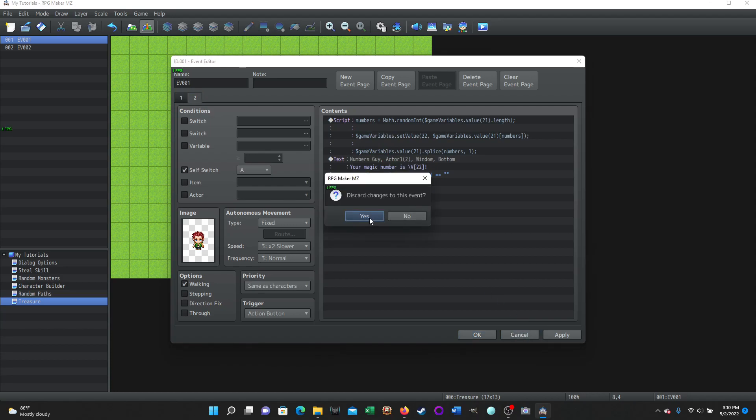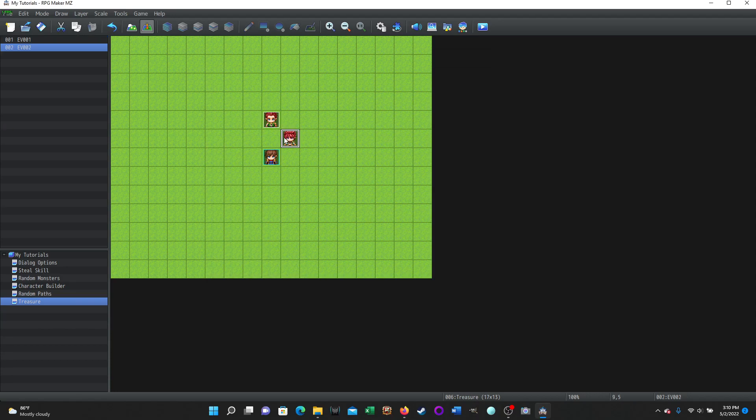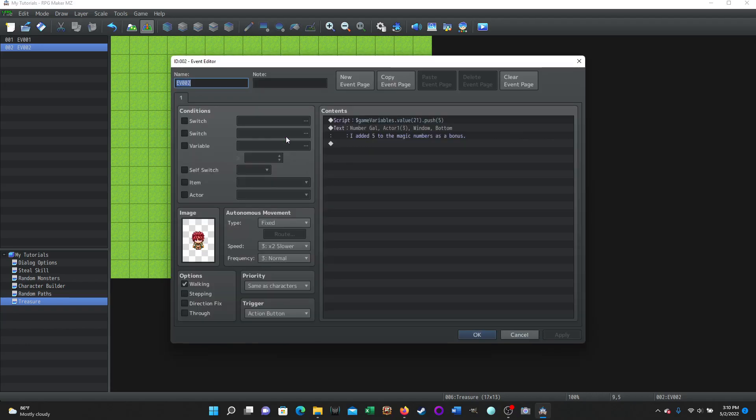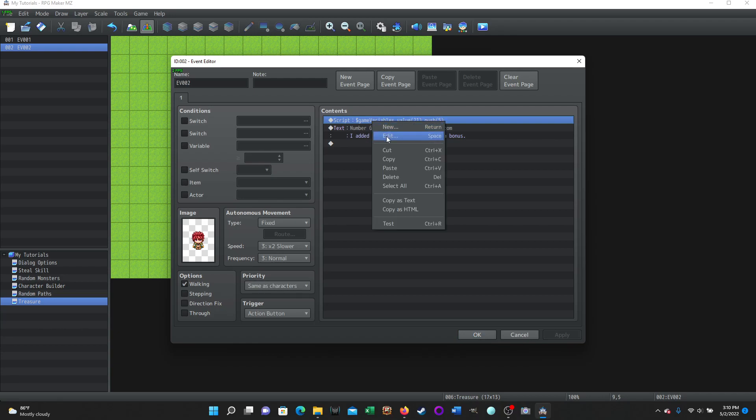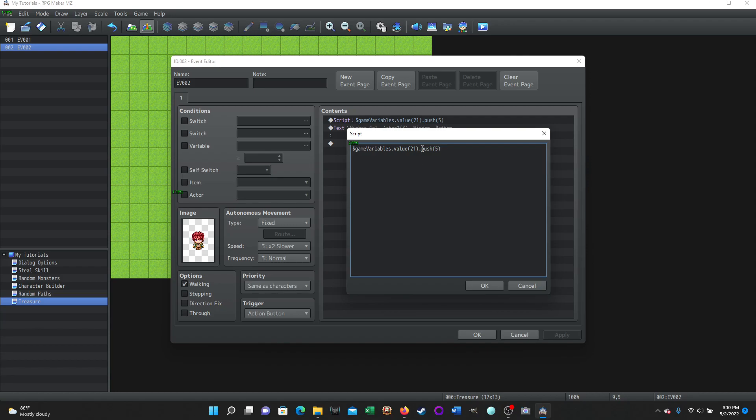And then, so with this NPC over here, this is where we're adding to that array. So nothing magical happening over here, just regular old NPC stuff, sprite, and they're standing still and action button. What we want to do here, this is the script that we're using to add to the array. So we're pushing a value to the array. So dollar sign game variables dot value, and then in parentheses 21. So we're identifying variable 21 dot push. And then it's whatever we want to add to that array, we put in those parentheses and you could do comma separations to add more values. So we are pushing a value to that array.